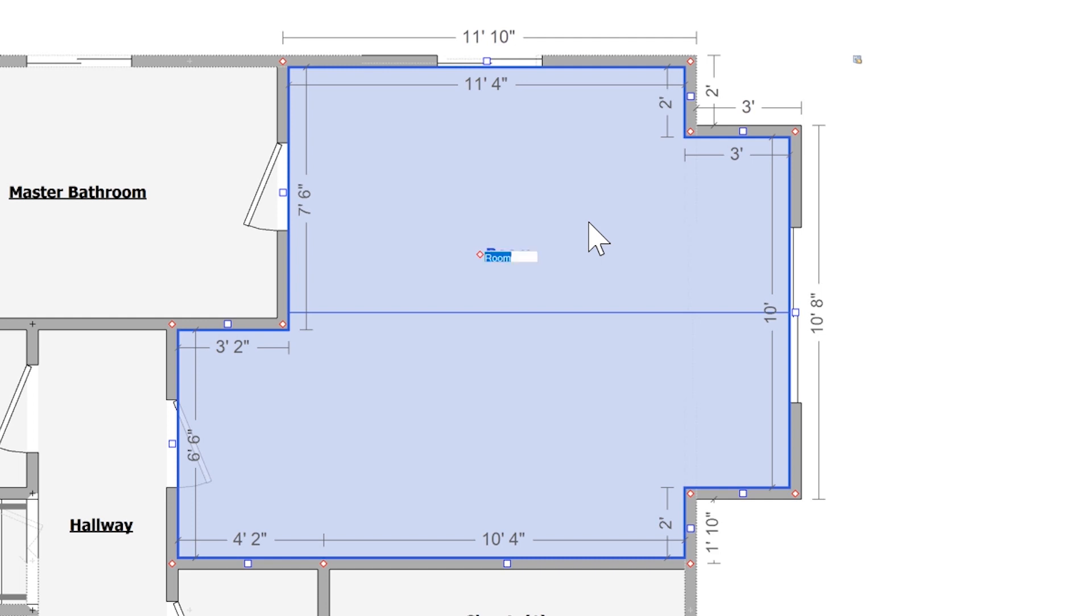This selects my room for editing. I'll name this room Master Bedroom. As I begin to type, Xactimate shows recommended names for the room.